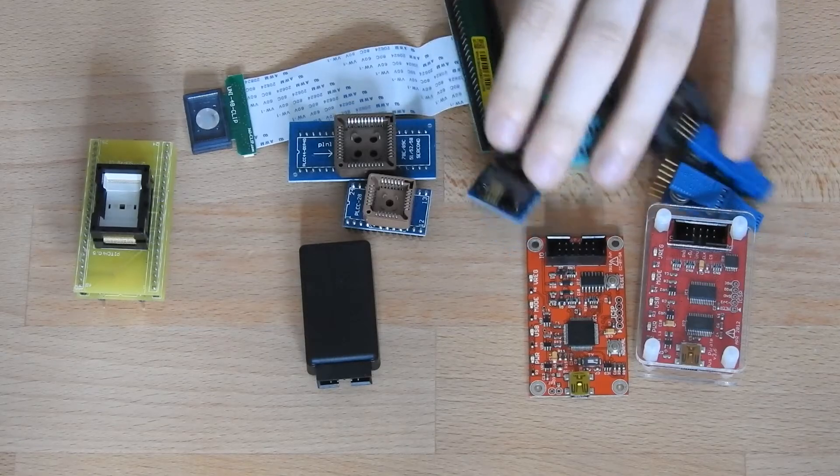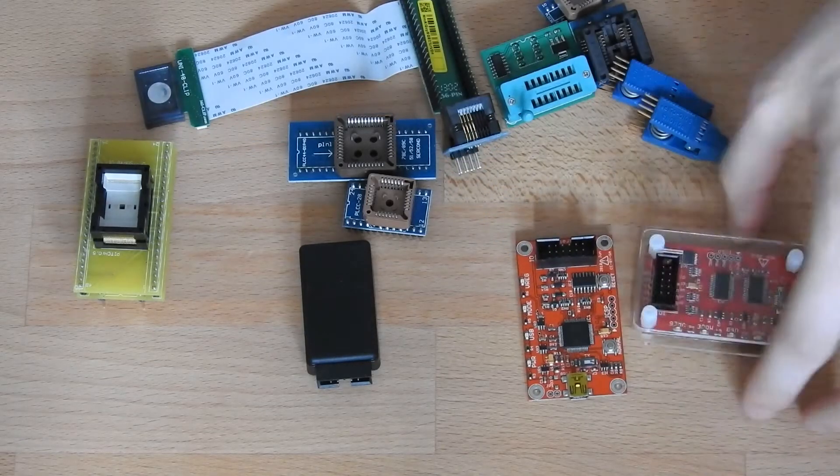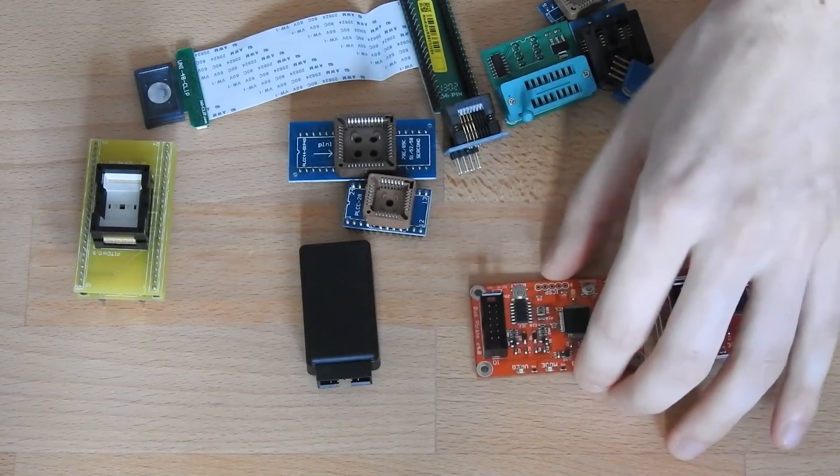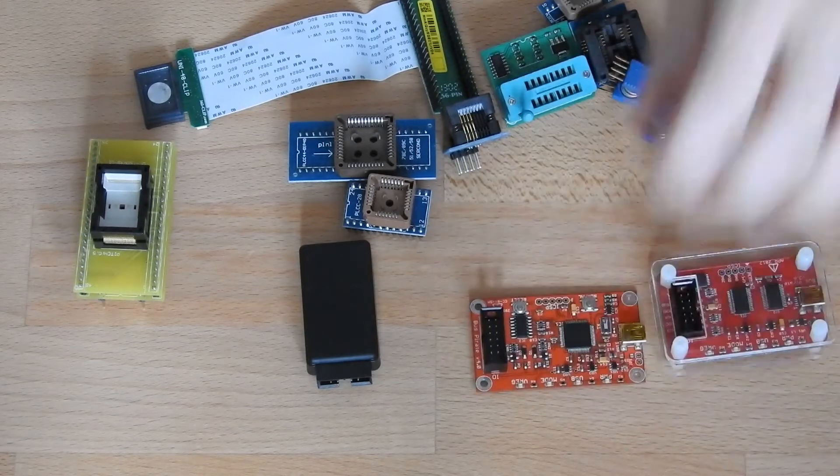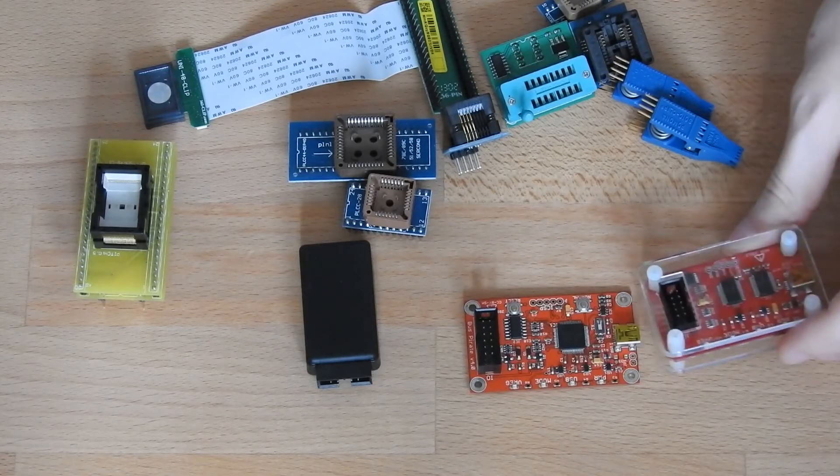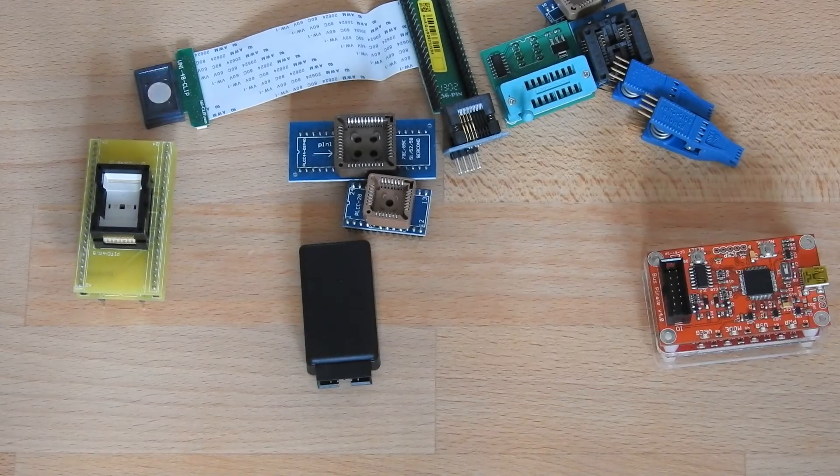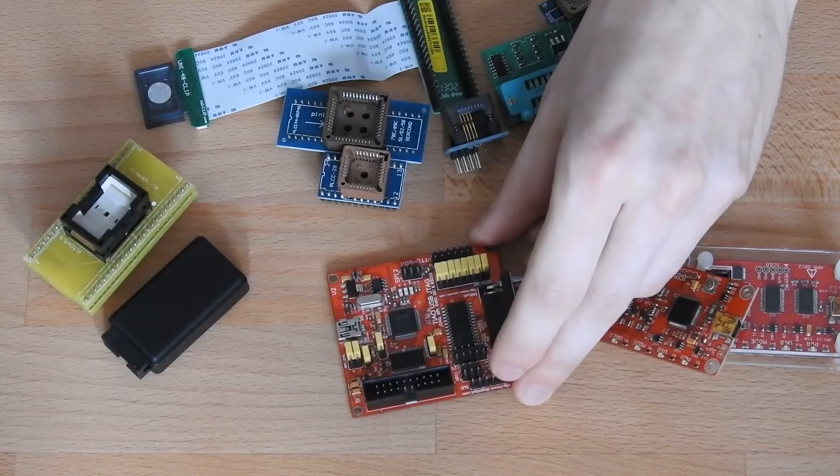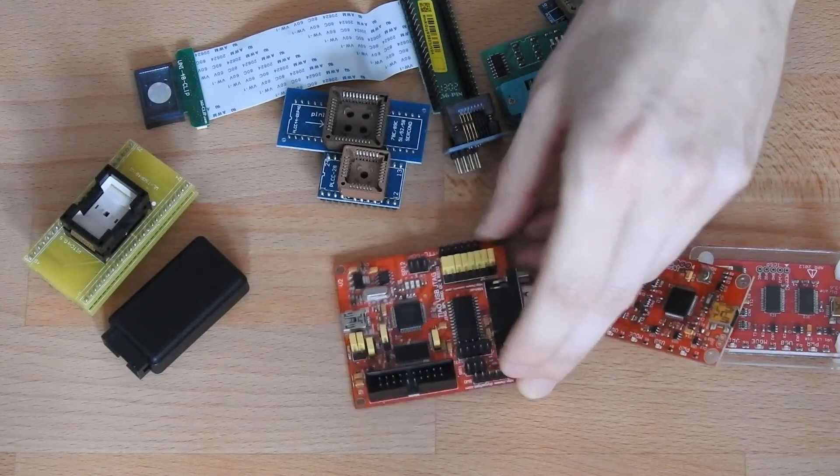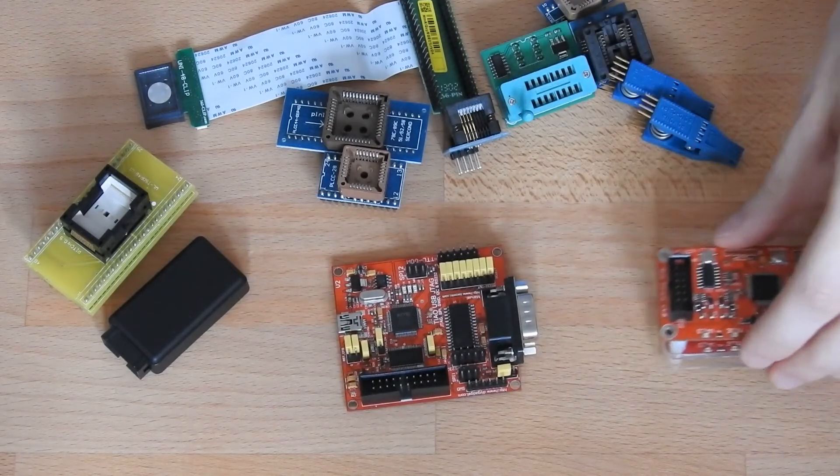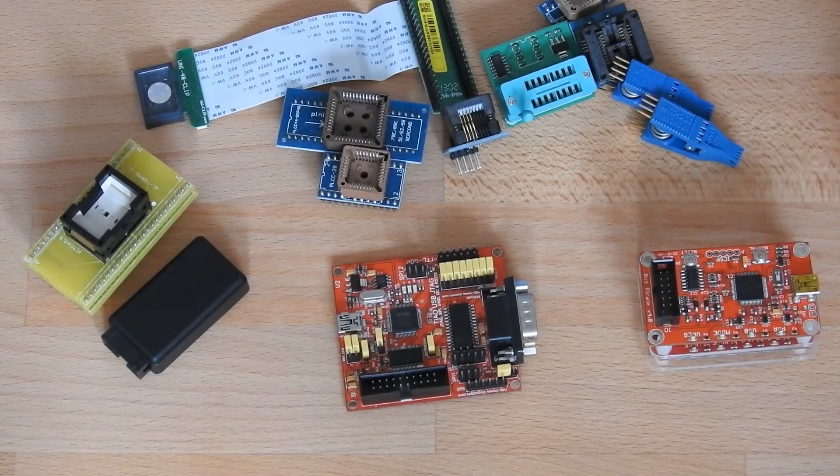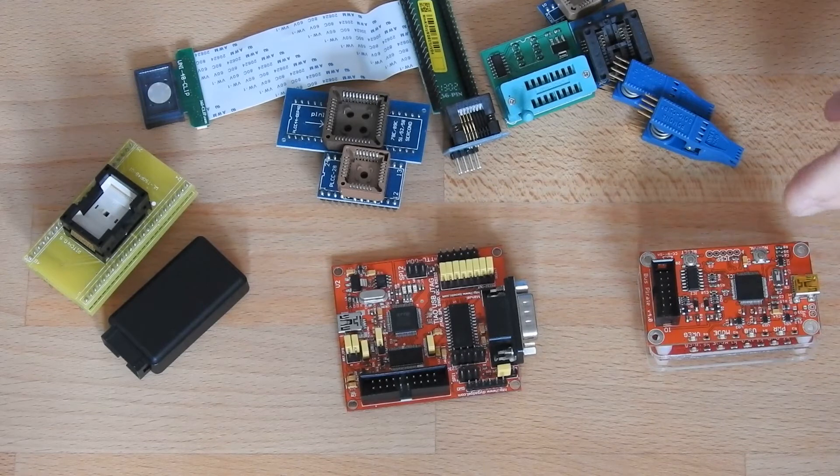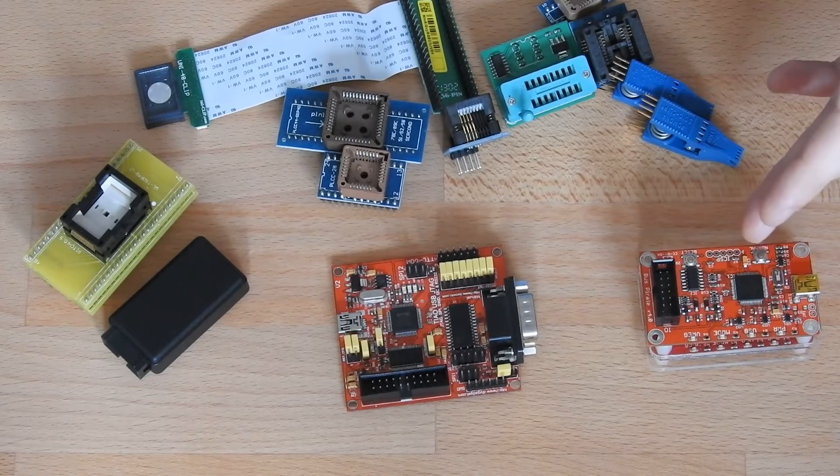So here we have two Bus Pirates, one is the version 3, the other is the Bus Pirate 4. The Bus Pirate does SPI and I2C and also some logic analyzing. But now I mainly use the Tiao Tumpa board, which also does the same thing as the Bus Pirate. But I was buying the Bus Pirates previously because there are more tutorials on them and it's easier to get started.